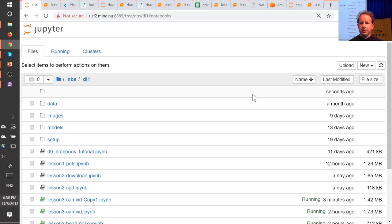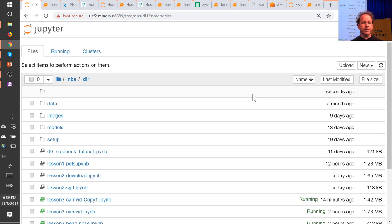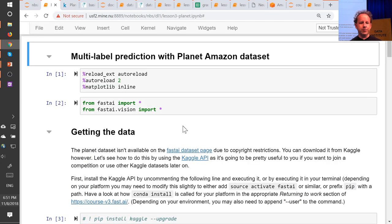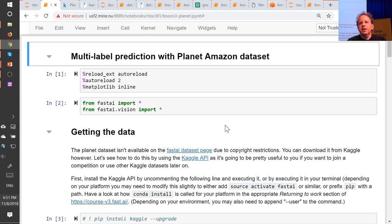It's really nice to see what people have been building in terms of both web apps and classifiers. Today we're going to look at a whole lot more different types of model you can build. We'll zip through them pretty quickly and then go back and ask what's the common denominator. All of these things can also be turned into web apps — you'll have to think about how to slightly change that template. Satellite imaging is a really fertile area for deep learning.